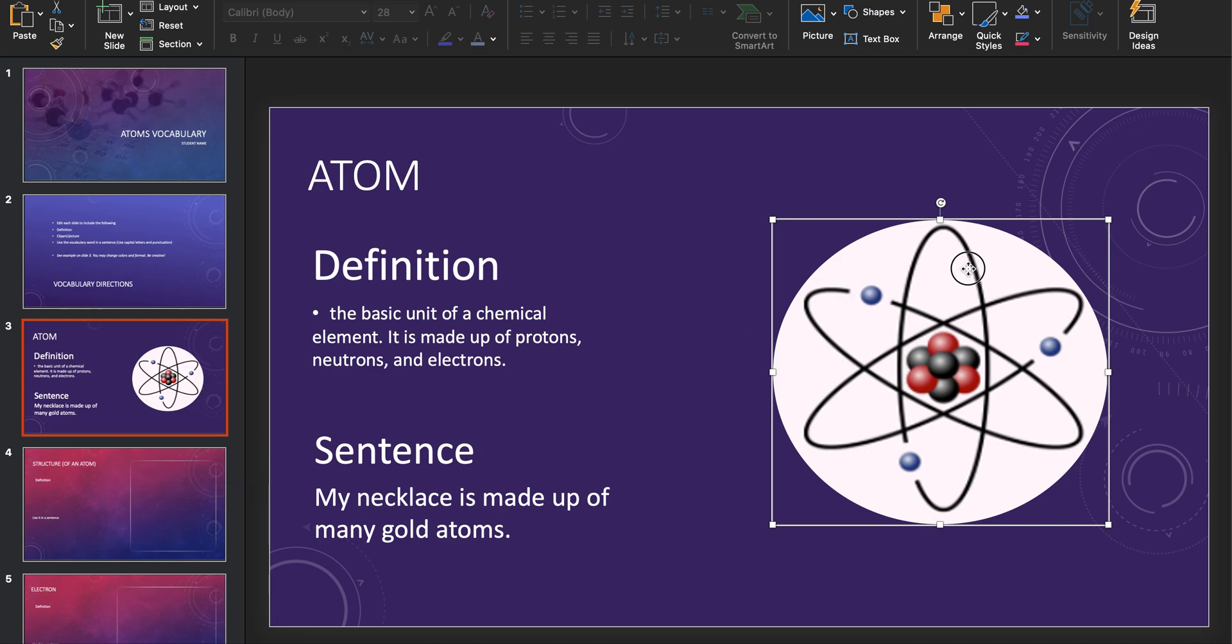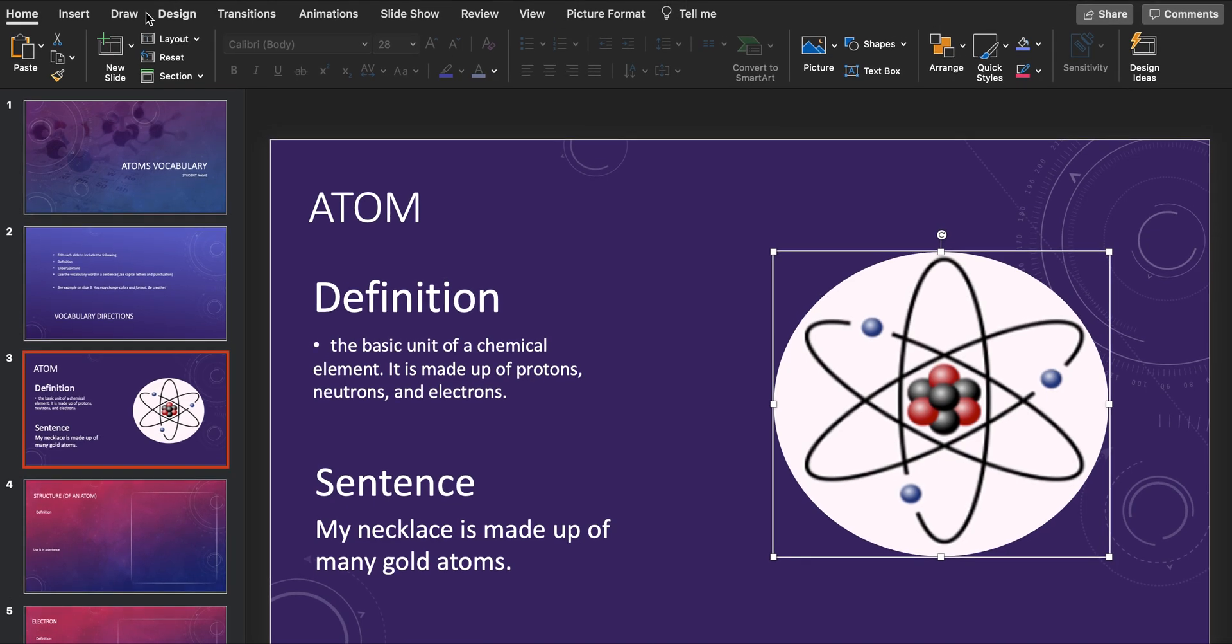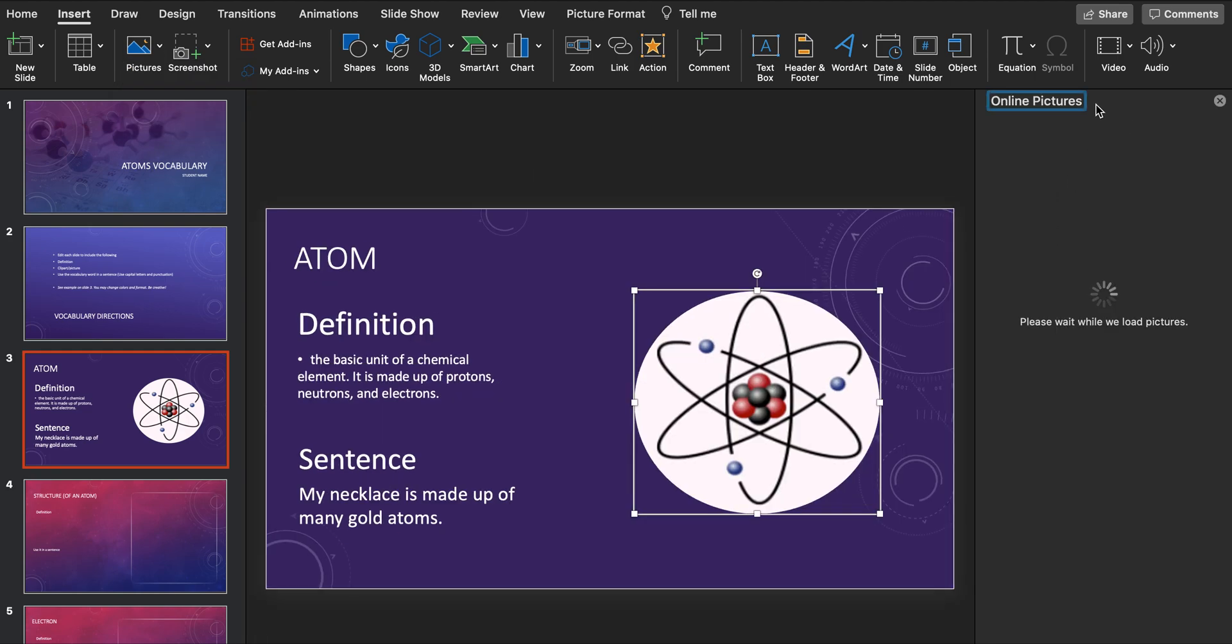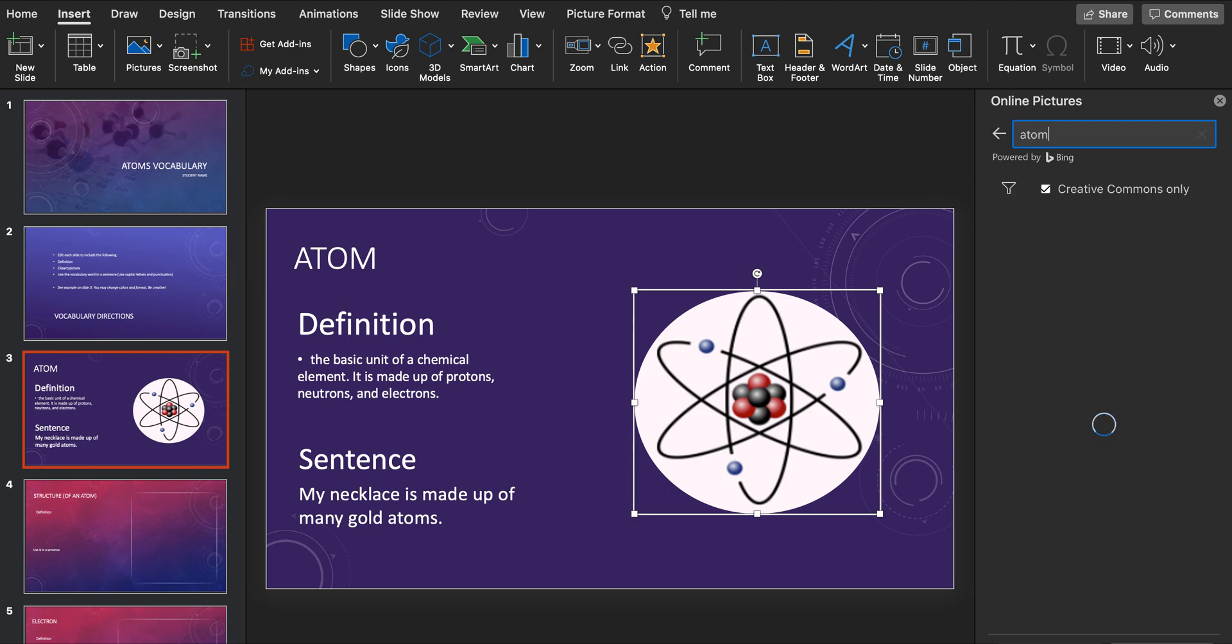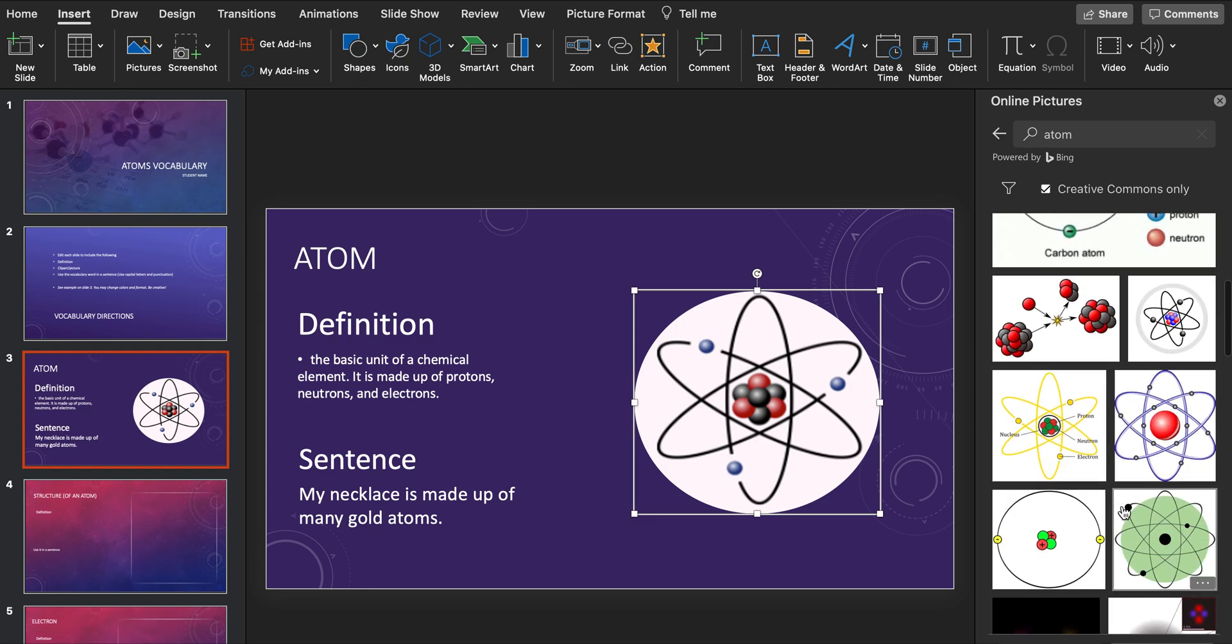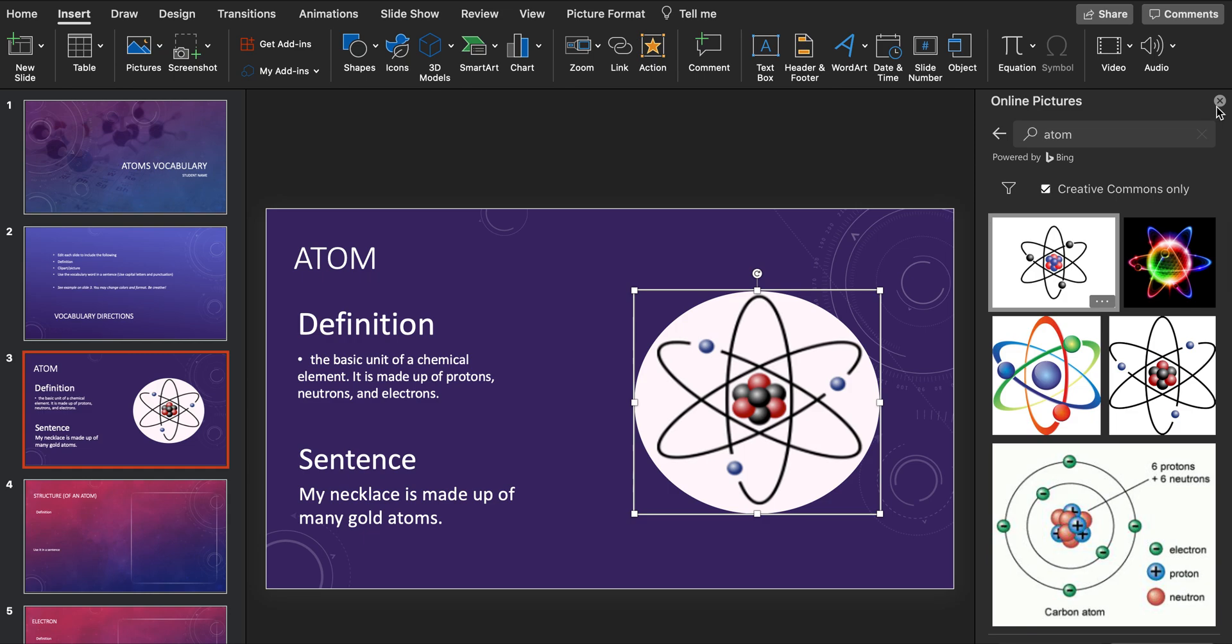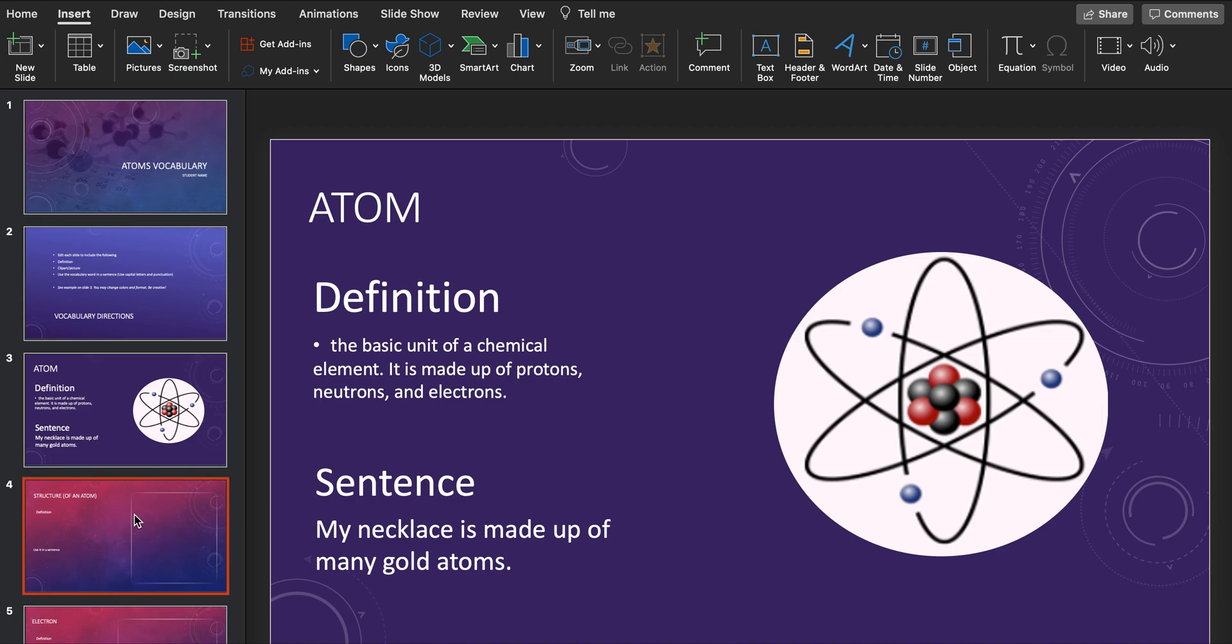You can insert these by coming up to insert picture, and you can do it from a file. But you can go to online pictures and you can right here in your PowerPoint search for things like an atom. You can also Google those pictures and save them to your computer and upload. You can also draw a picture and take a picture with maybe your phone and upload that in as well.